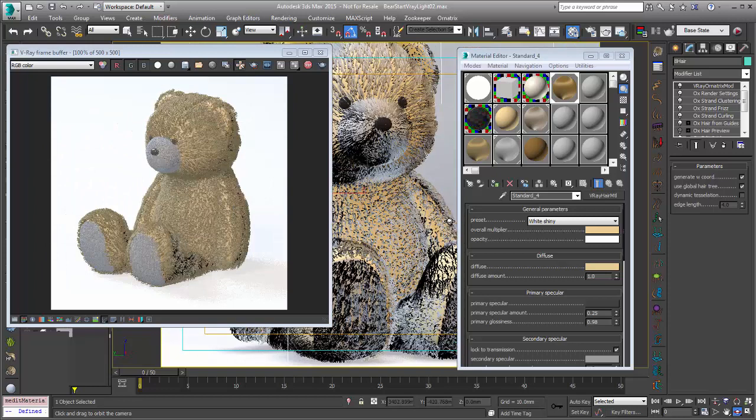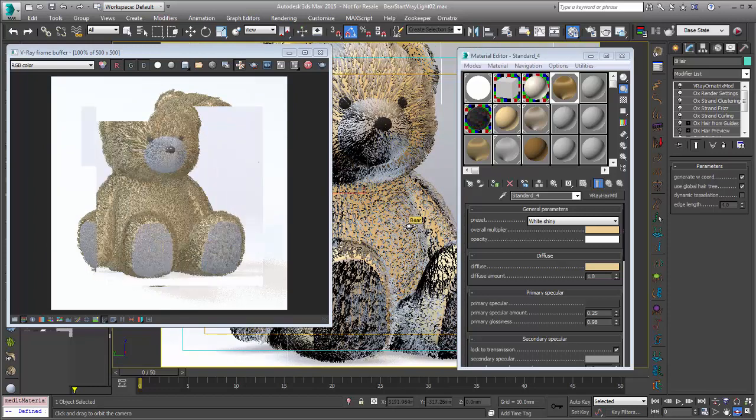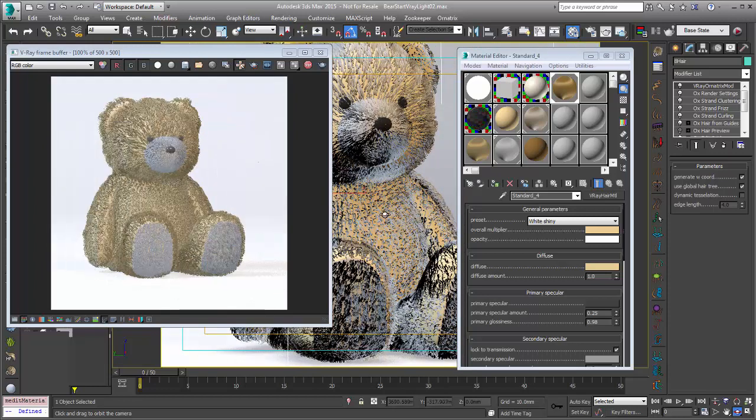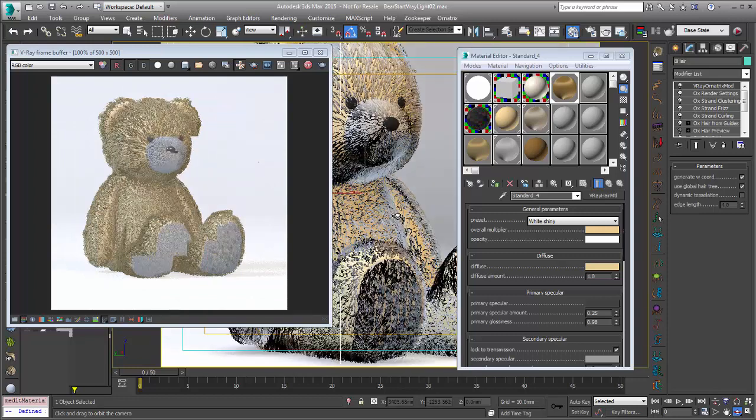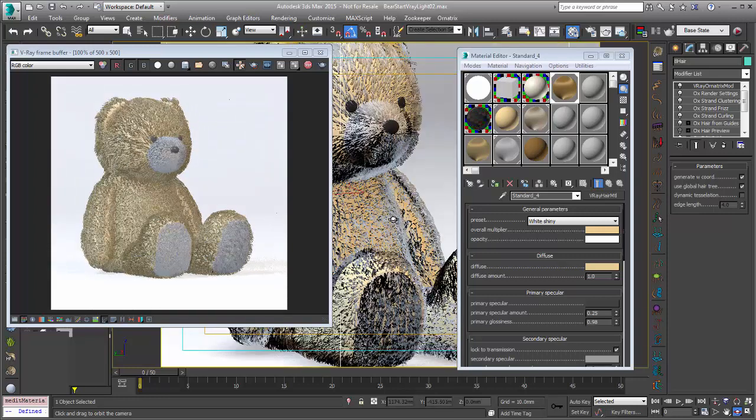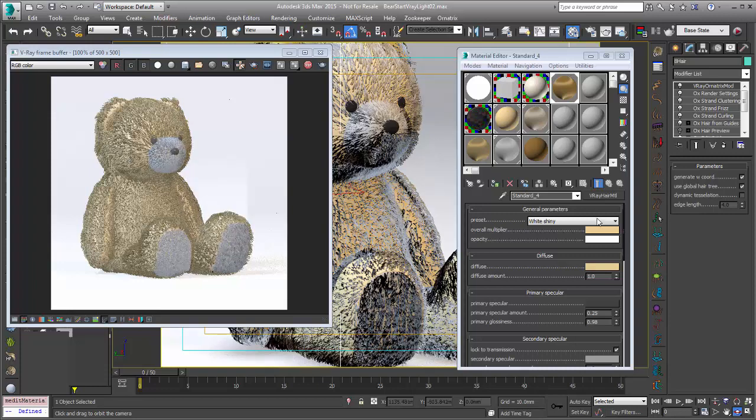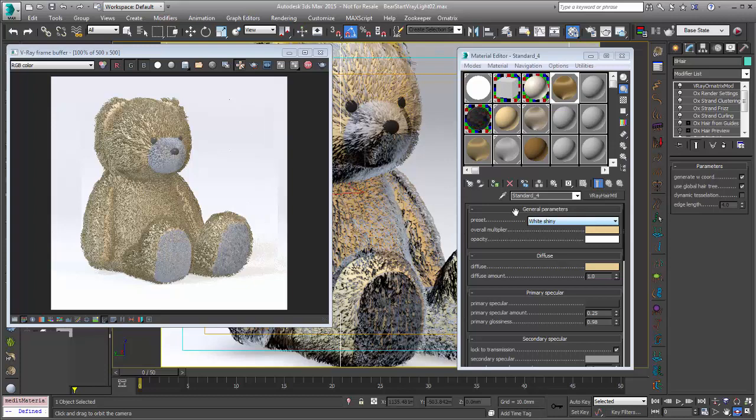The addition of using V-Ray RT with Ornatrix is really great and hair in general in V-Ray. So this prevents me from having to shoot off another render after render when I'm just tweaking some of these things. Now another thing that I want to do is enable my global illumination.